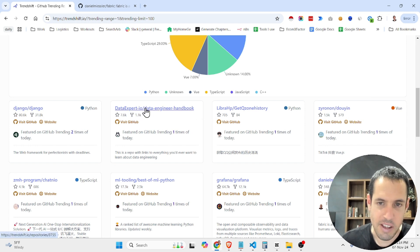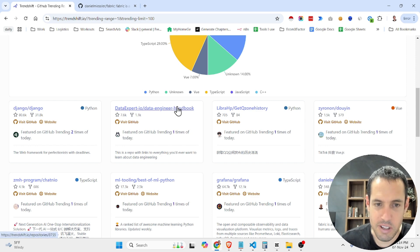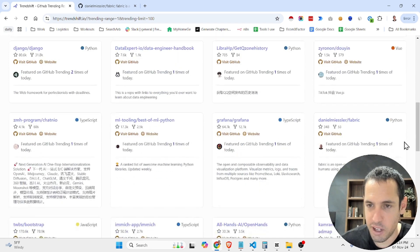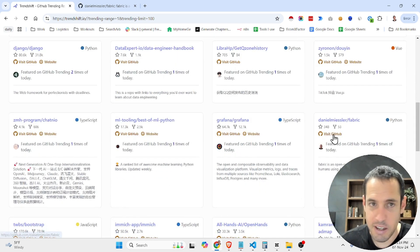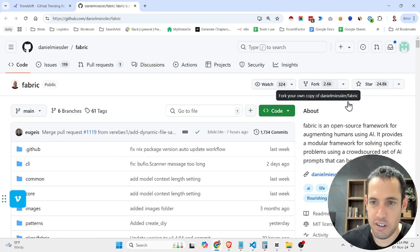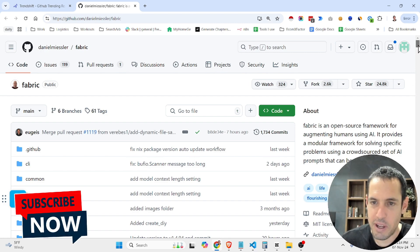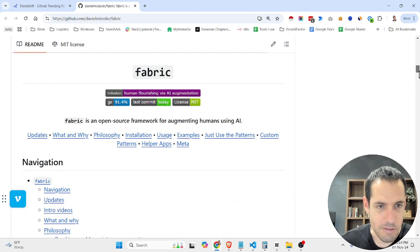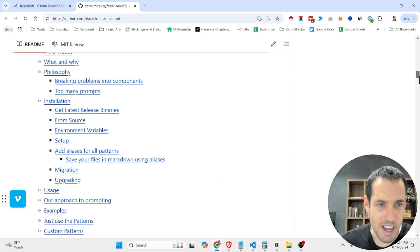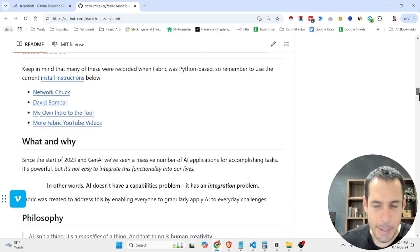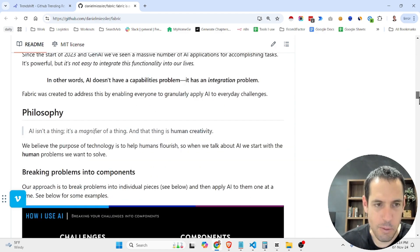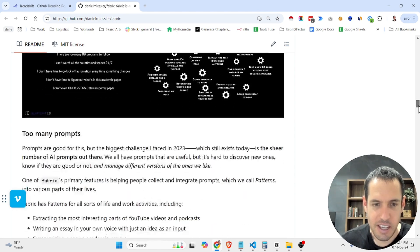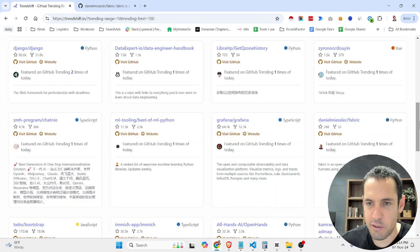So obviously some very famous repositories, the Django repository, a Fabric repository which is a very good repository related to AI and generating prompts and patterns. Fabric is an open source framework for augmenting humans using AI. It's a very interesting library which I think I covered in one of my videos a few months ago.